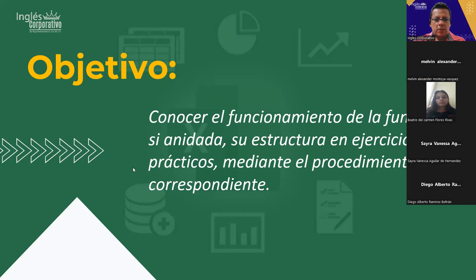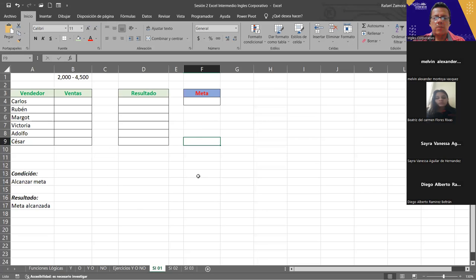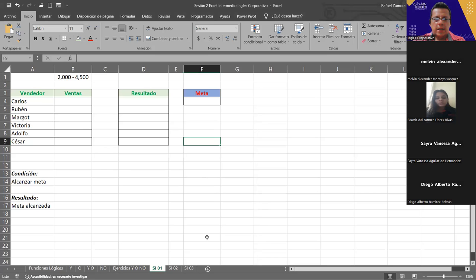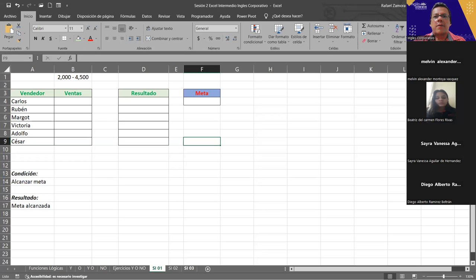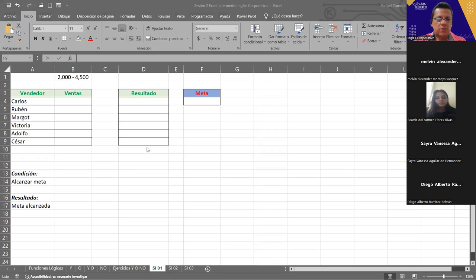Bueno, abran todavía el archivo anterior que estuvimos trabajando ayer, porque vamos a terminar de hacer los ejercicios que quedaron pendientes. Todo lo que veamos de la función con el punto sí es porque es una función que va a llevar una condición, va a llevar un criterio. Esas dos palabras — condición y criterio — son las que ustedes van a estar escuchando bien seguido.